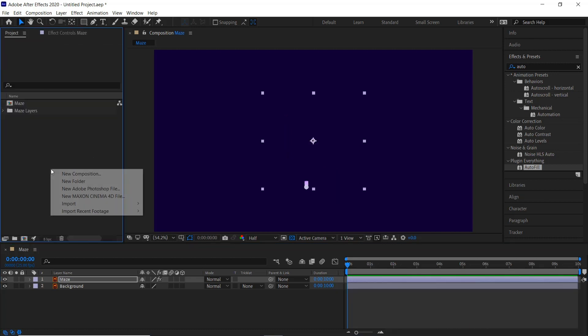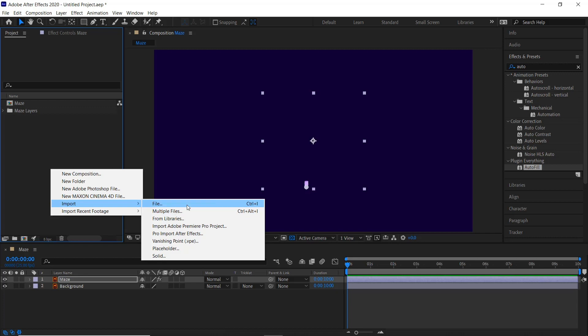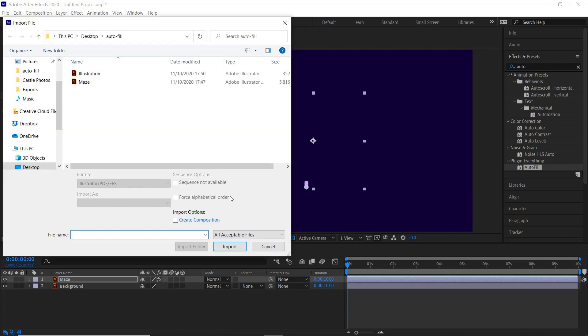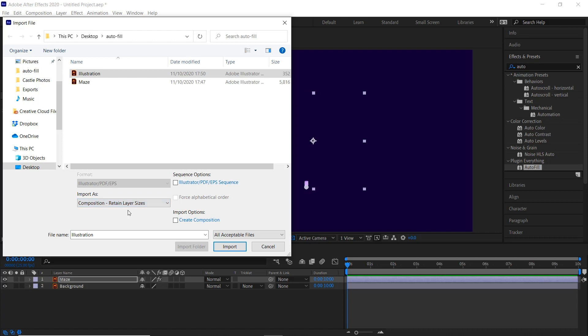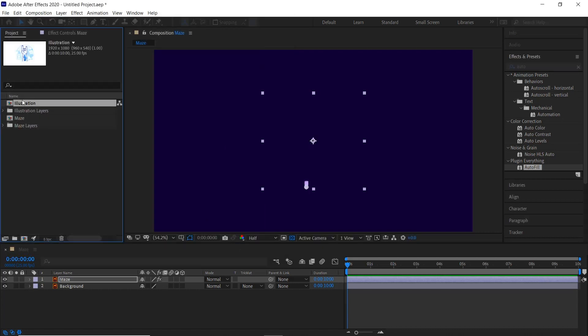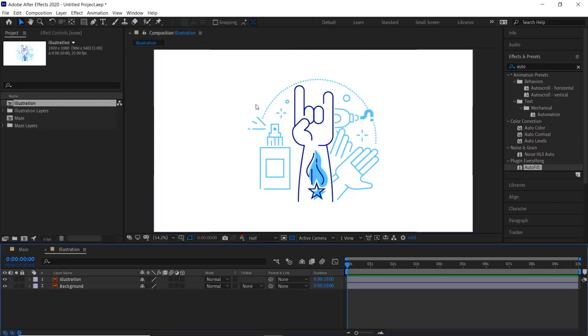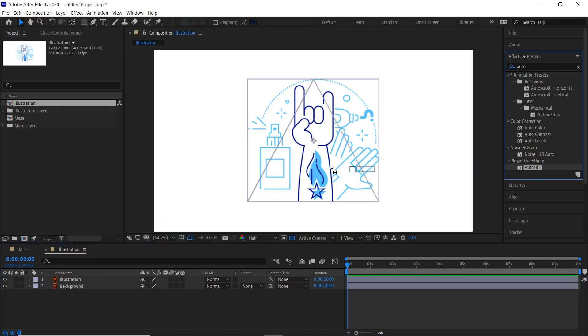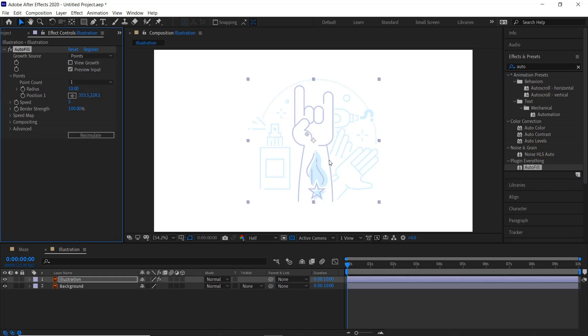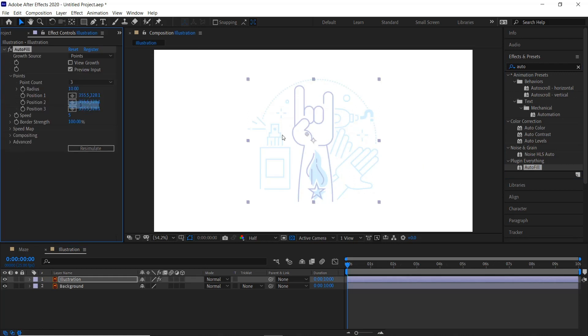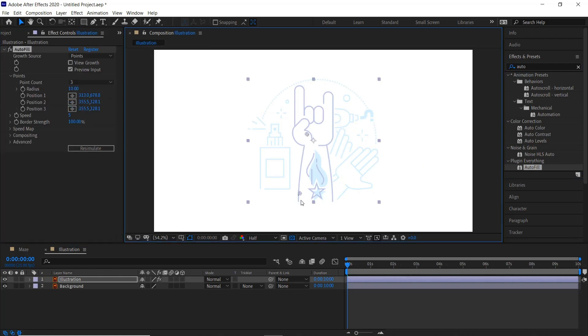So we'll try it with another illustration. Right click import file or control and I as a shortcut, illustration, composition, return layer sizes, import and drag the autofill on it again. This time we can have three starting points, so we'll put one down here, one up here, and one on this hand here.